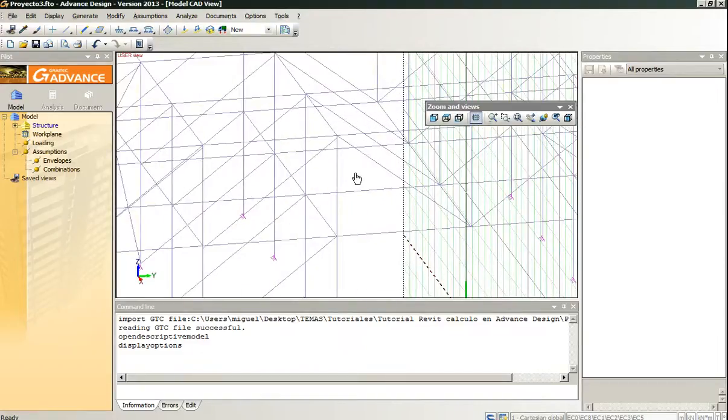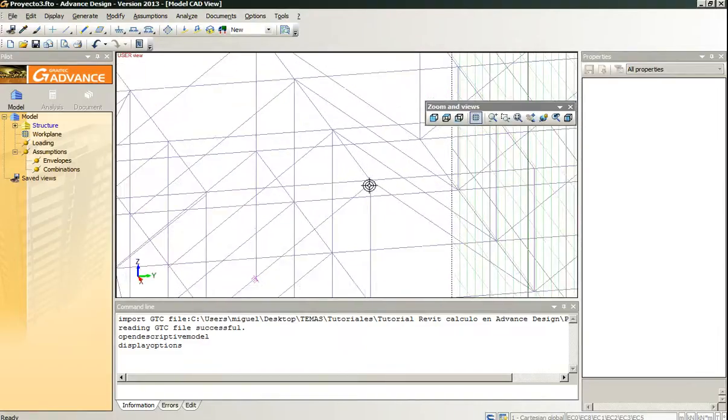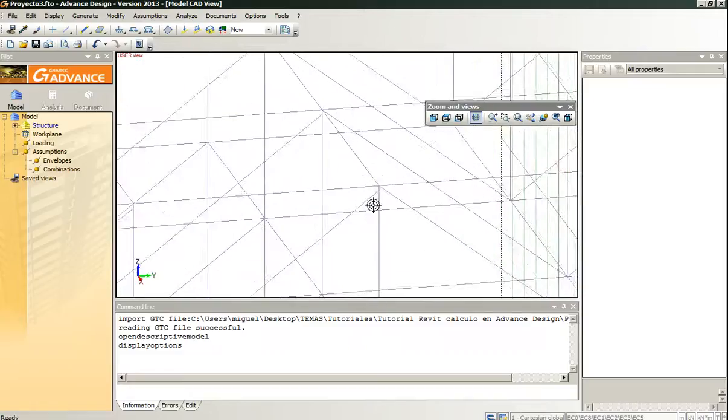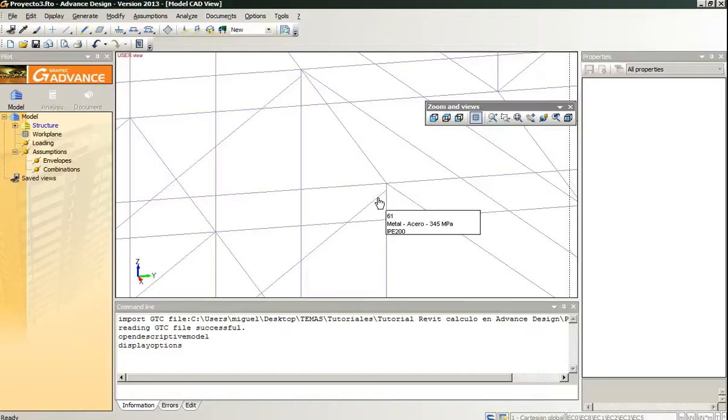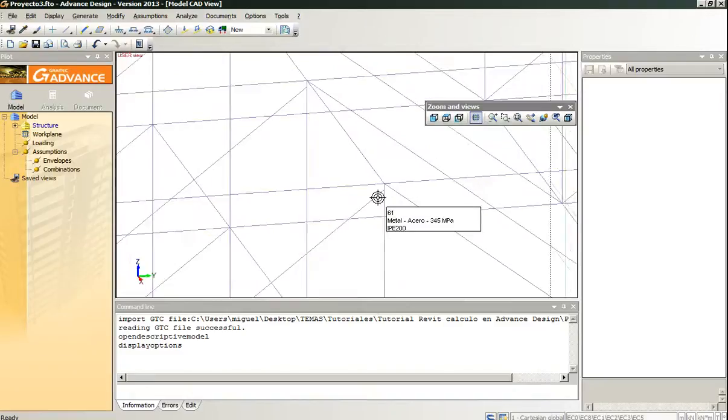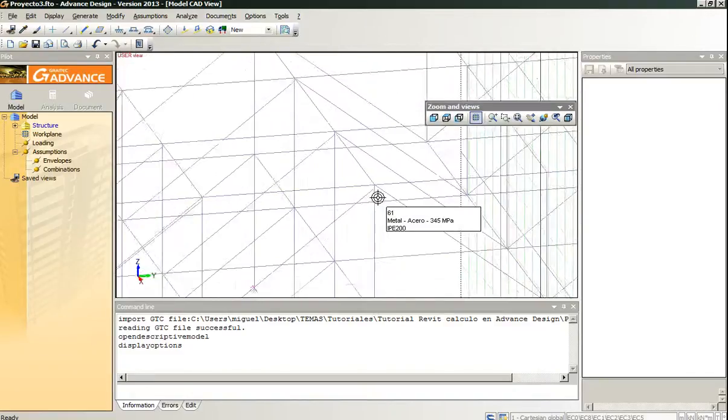And click on axis display. This way we can look at the intersections. We can see that there is the same problem that we have in the Revit model. It has loaded the model with all the intersections fine.